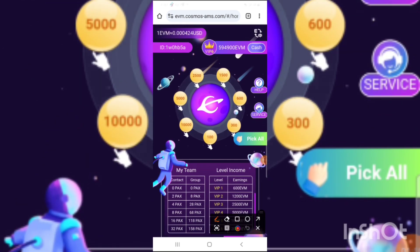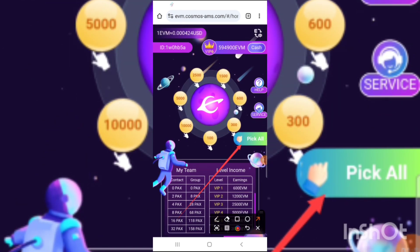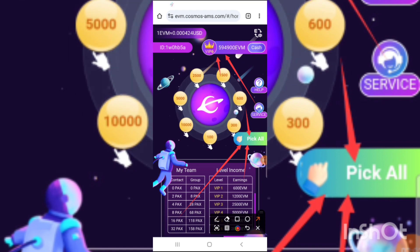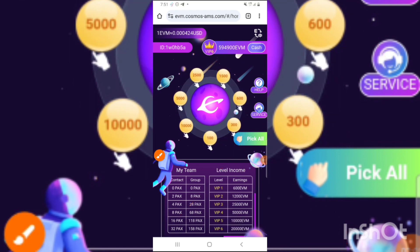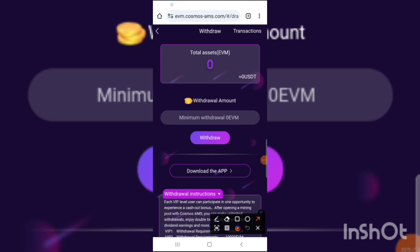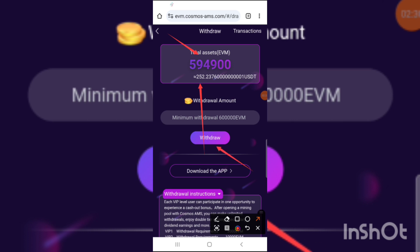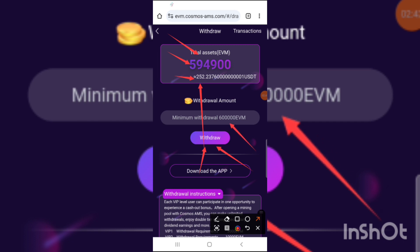To perform a task on the Kosmo website, just press on the big call button and you will automatically receive the task of the day. I currently have 594,900 EVM, worth approximately 252 USDT. The minimum withdrawal is 600,000 EVM. Once you press withdraw, your EVM is automatically converted to USDT and paid directly to your Kosmo app.